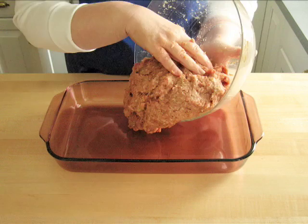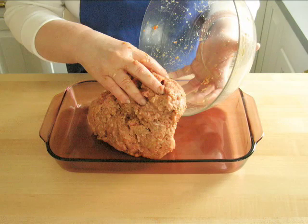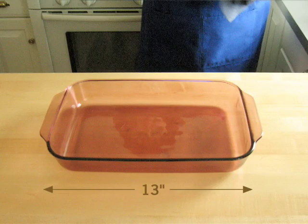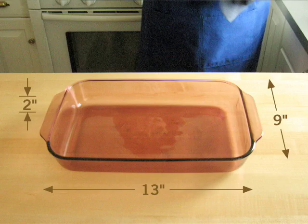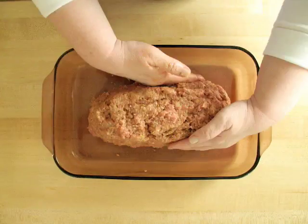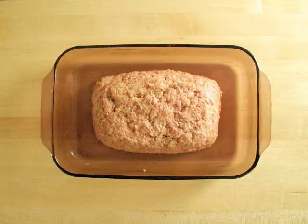Now scoop it out into a pan that measures 13 inches long by 9 inches wide and 2 inches high. Shape the meat into a loaf.